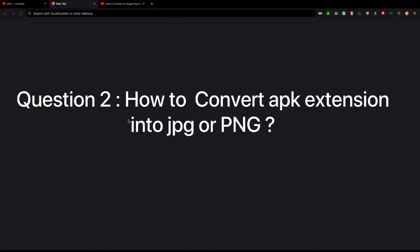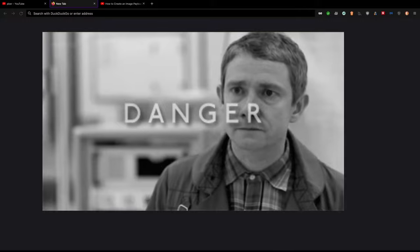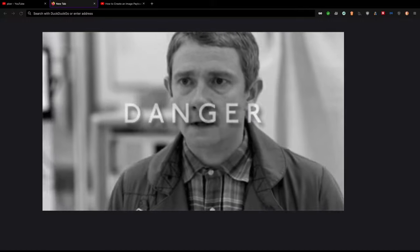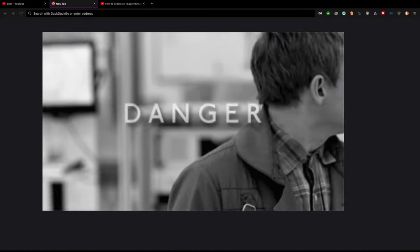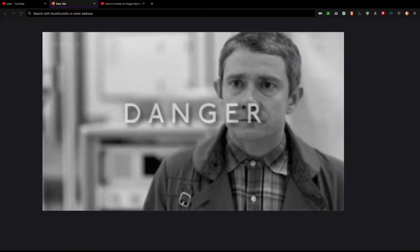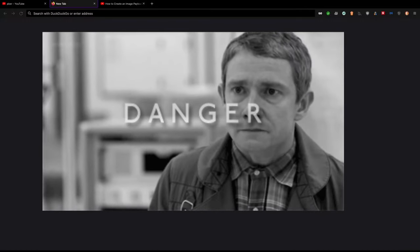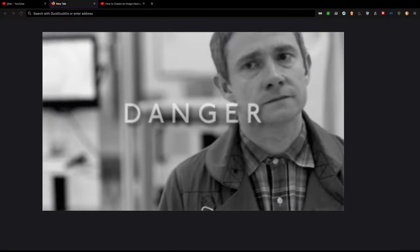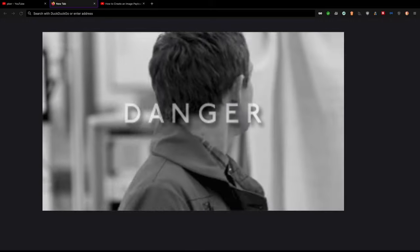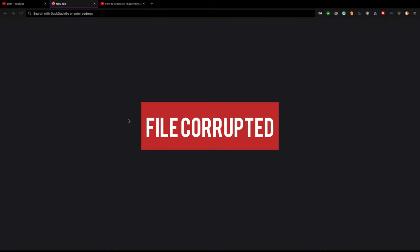Question 2: How to convert APK file into JPEG or PNG? No, you cannot convert APK extension into JPEG or PNG because every file format has a value. When you try to change it, you are corrupting the file and system won't be able to read it.